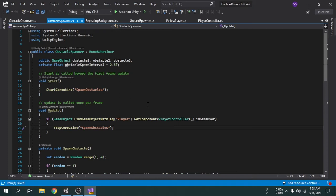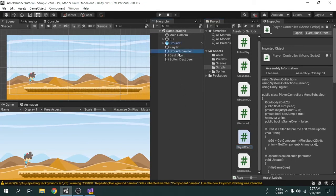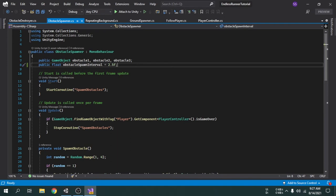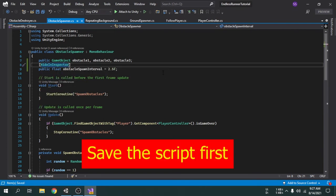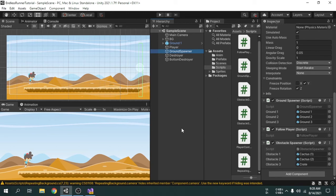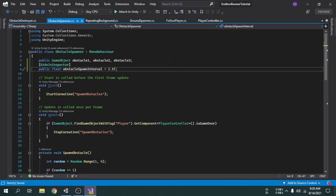Inside this script, we can see the obstacle spawn interval variable is currently private. But in order to access this variable, we must make it public. As we made it public, this variable will now show in the inspector window. But we actually want this variable to not show in the inspector, so we can add an attribute called HideInInspector behind the variable. In the same way, if you want a private variable to show inside the inspector, you have to write another attribute called SerializeField.